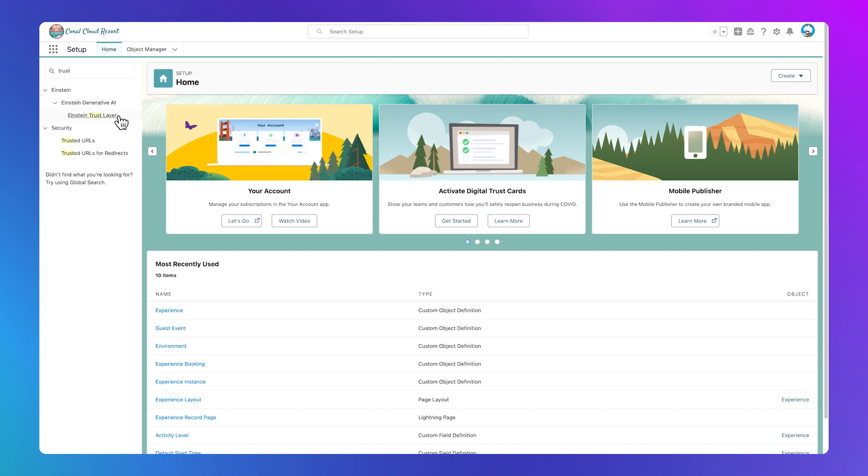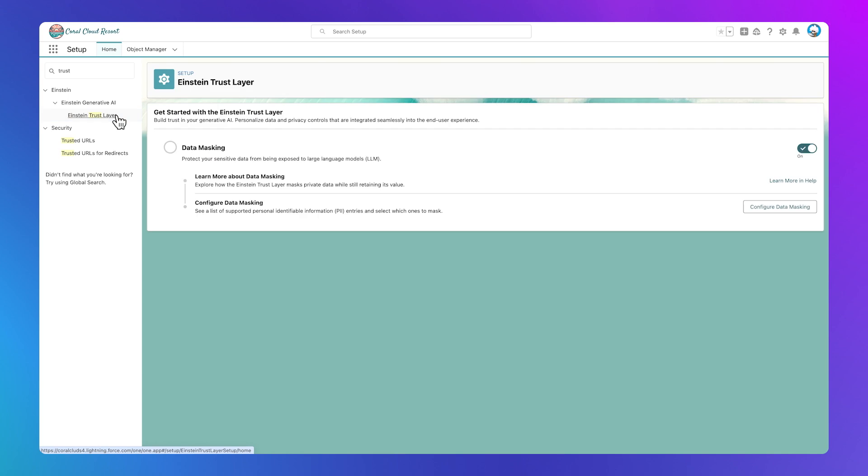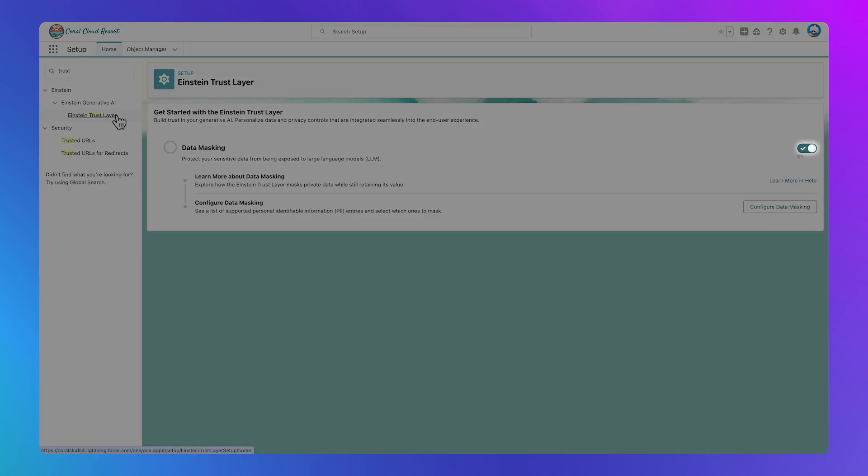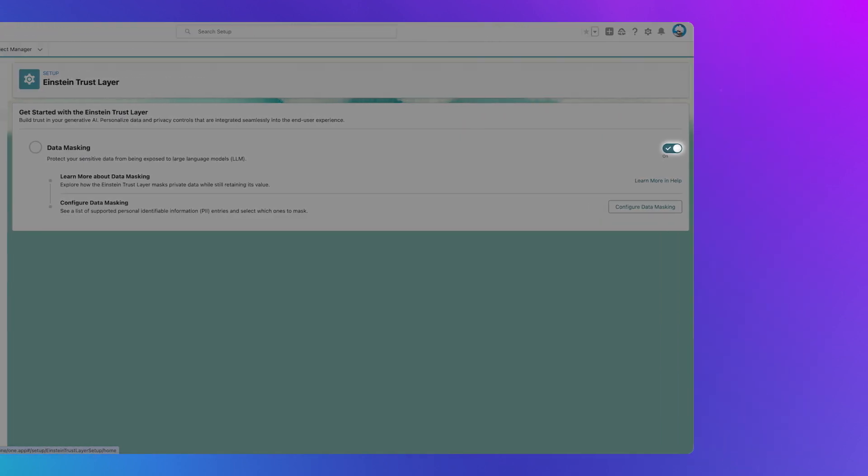To get started, we'll turn on the Trust Layer in our app. It's a simple toggle switch. Let's say that we've entered a prompt in Einstein Co-Pilot, querying a customer that will pull their sensitive data. We're going to take a look at the path their data takes once we enter our prompt.